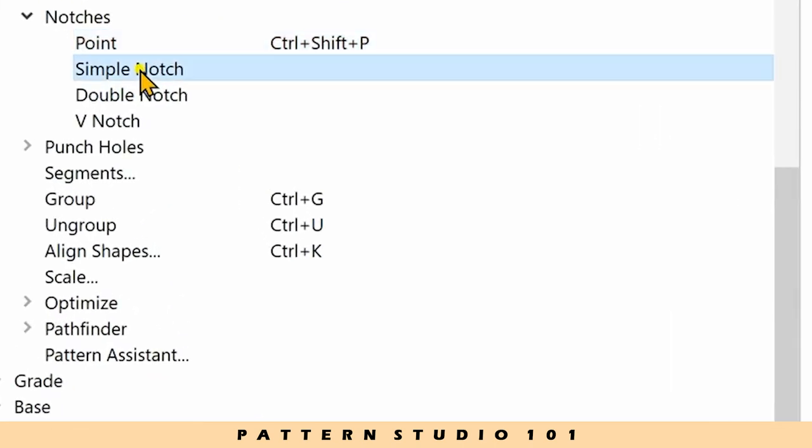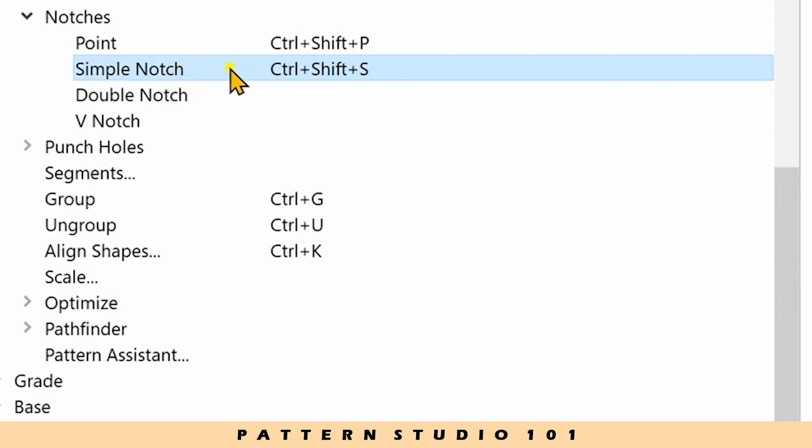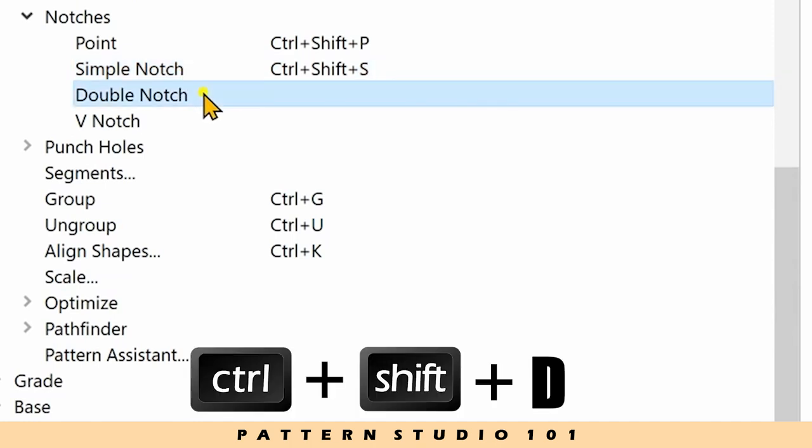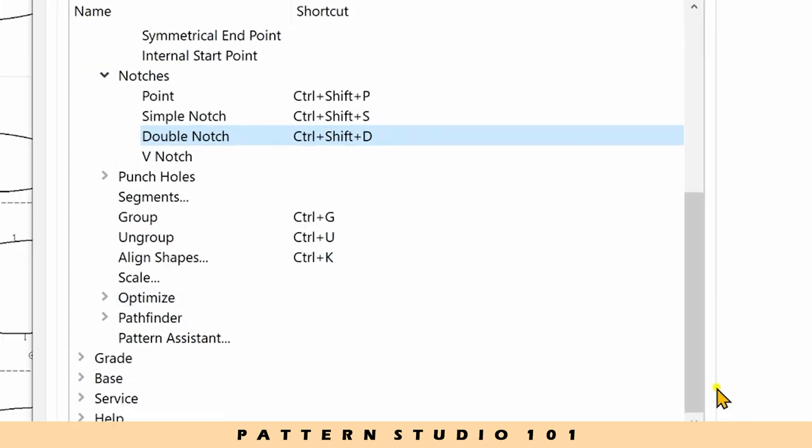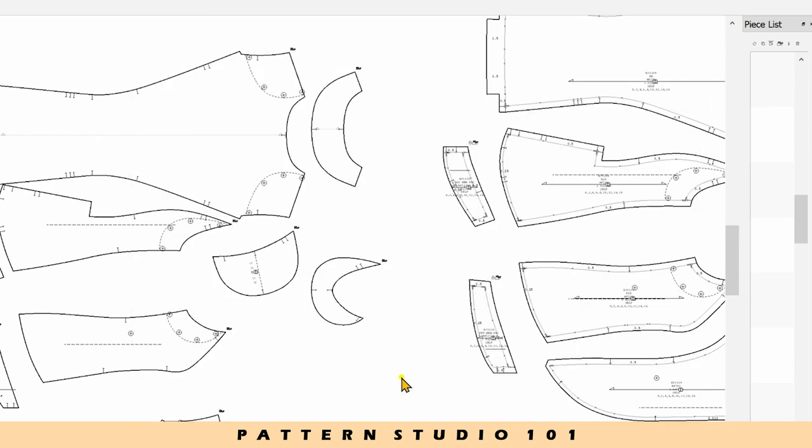For single knot, control and shift and S. For double knot, control and shift and D. And click apply and OK.